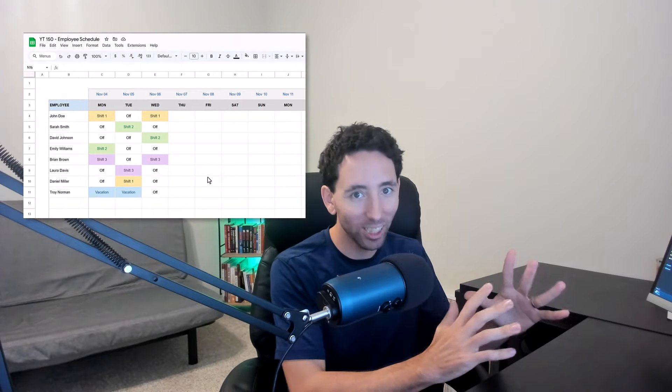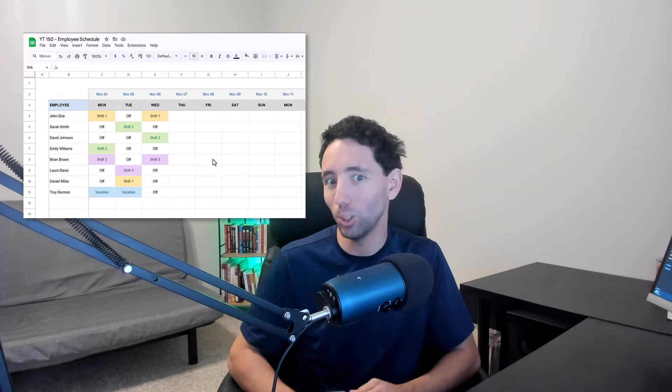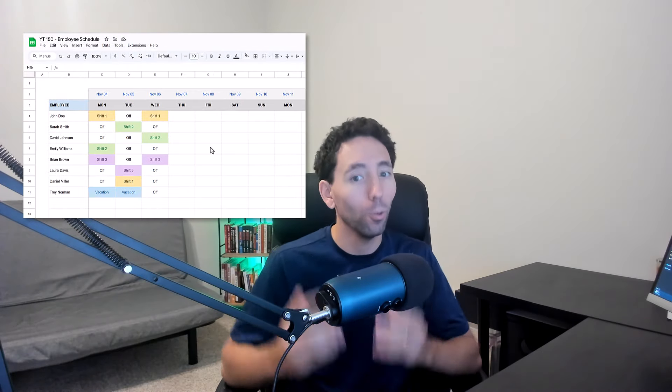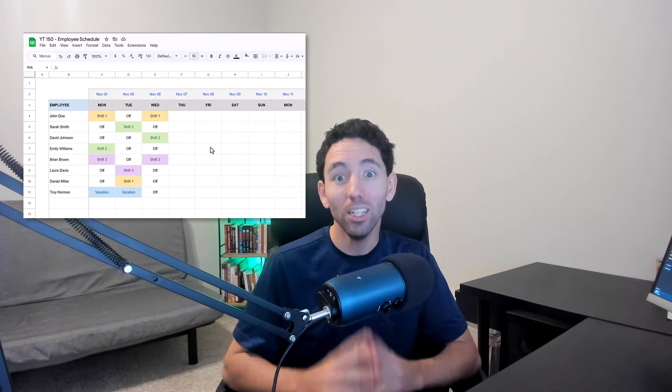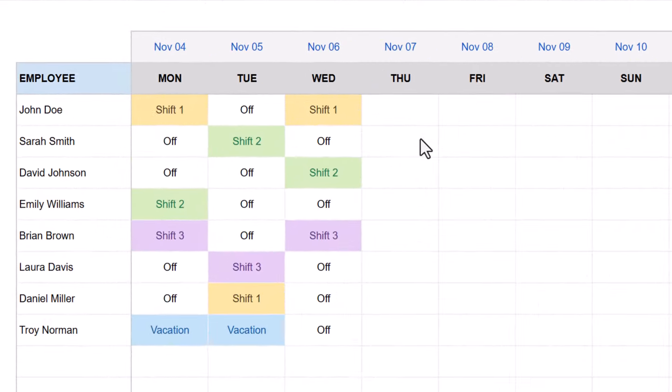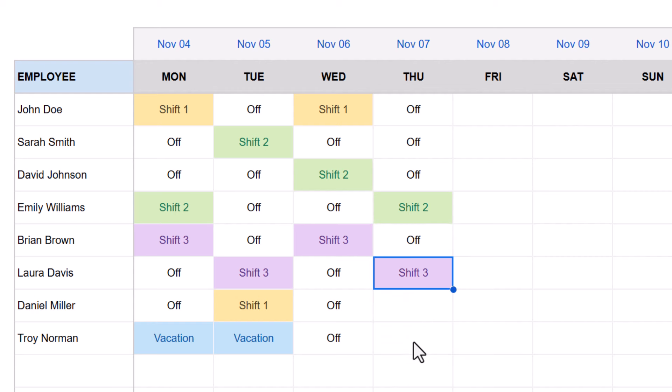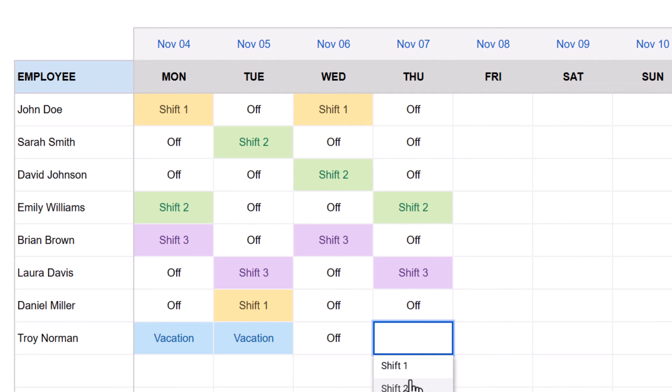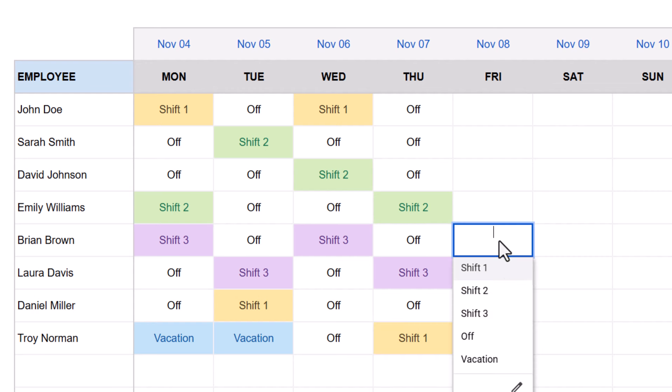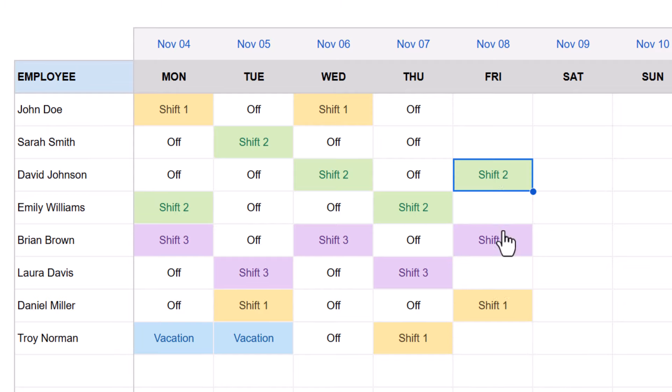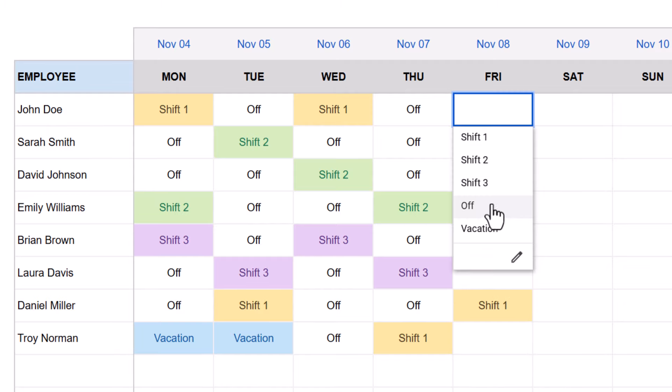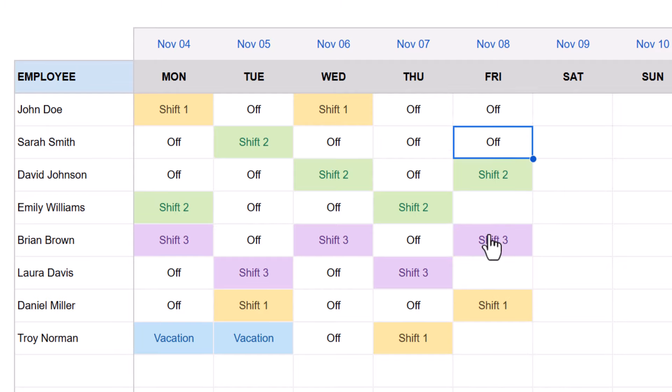Hey there, Ryan here, and welcome to my tutorial on how to make a simple employee schedule in Google Sheets. With this spreadsheet, you can enter in all of your employees and then quickly assign shifts, off days, and any sick leave or vacation like so. I'll also show you how to easily expand the template to handle any number of employees or days.